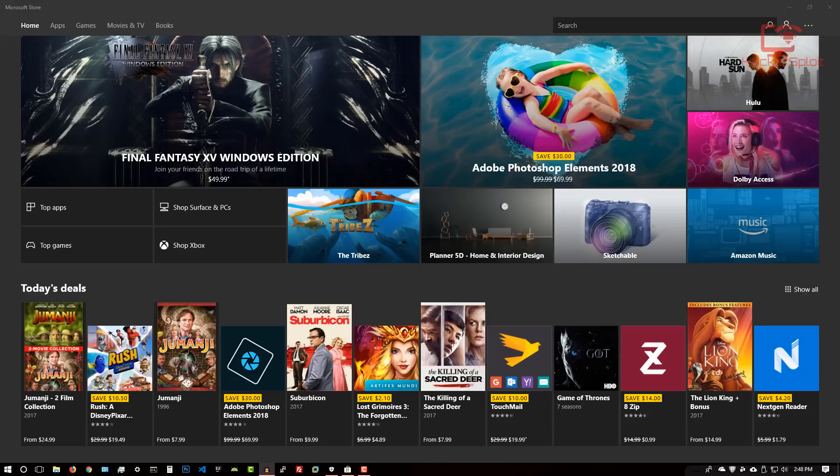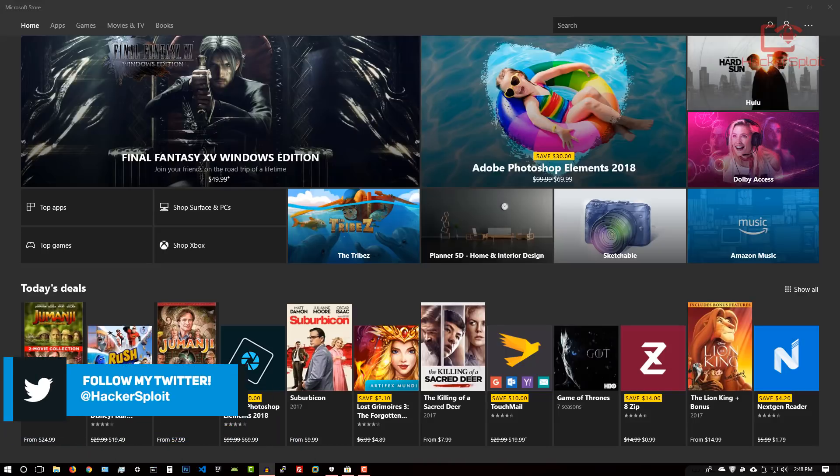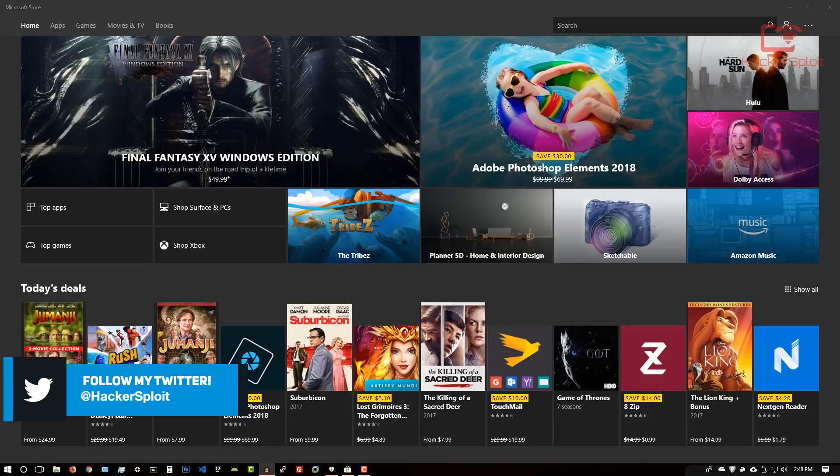For those of you who watched my previous video where I covered how to install it using a Docker system, you can see now that they have finally released it. Thank you so much to the Kali team for releasing this on the Windows Store, making it easier to install.